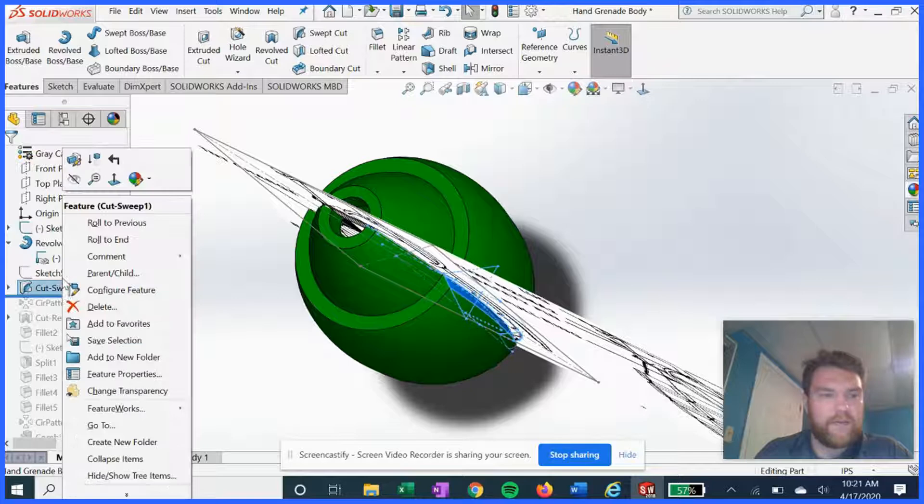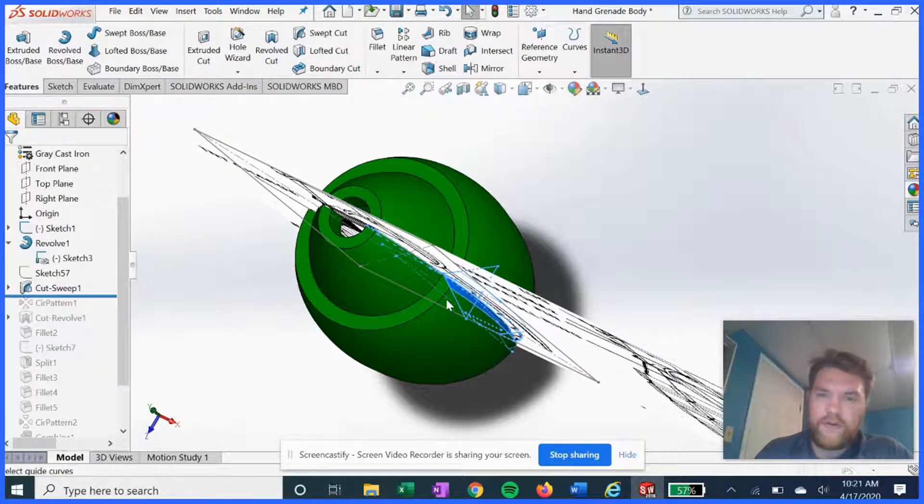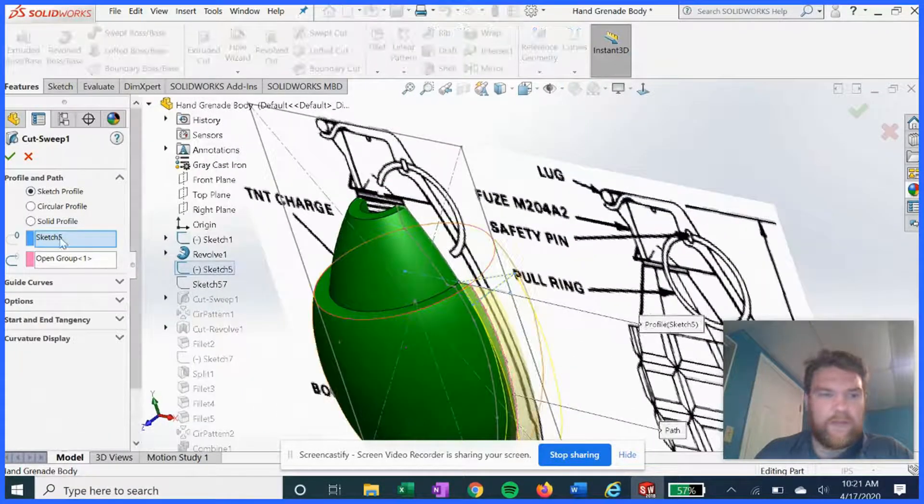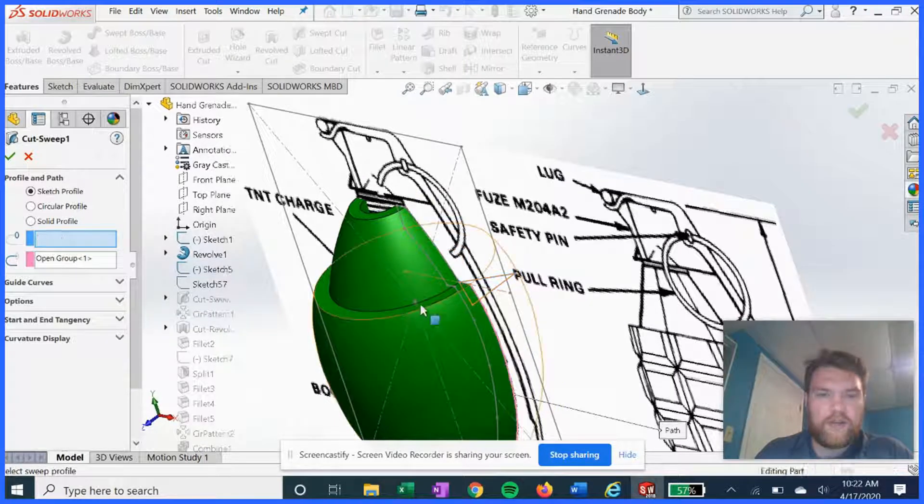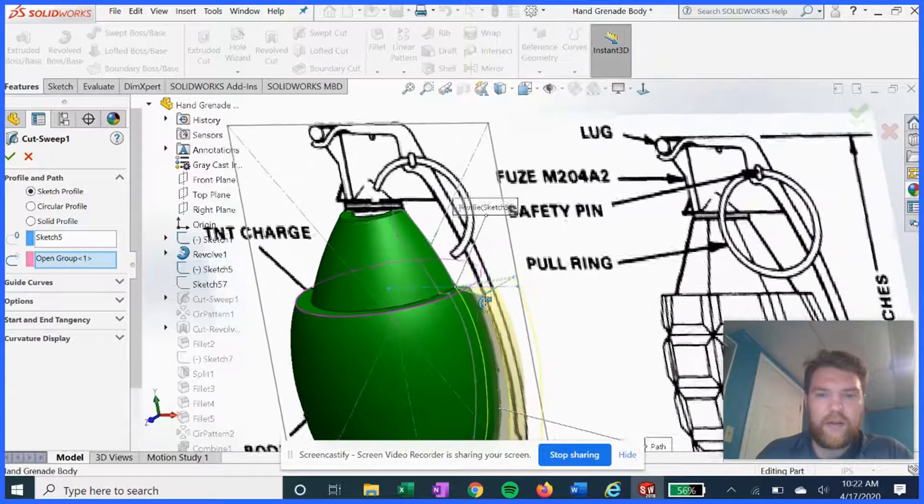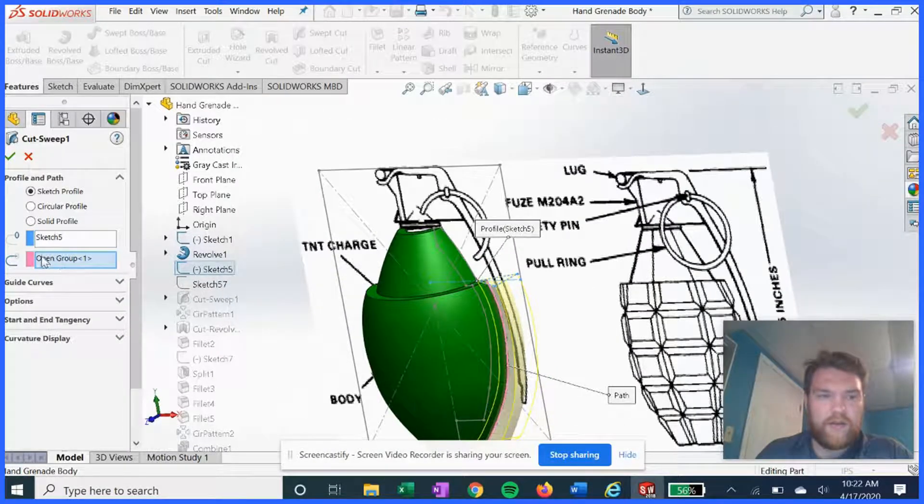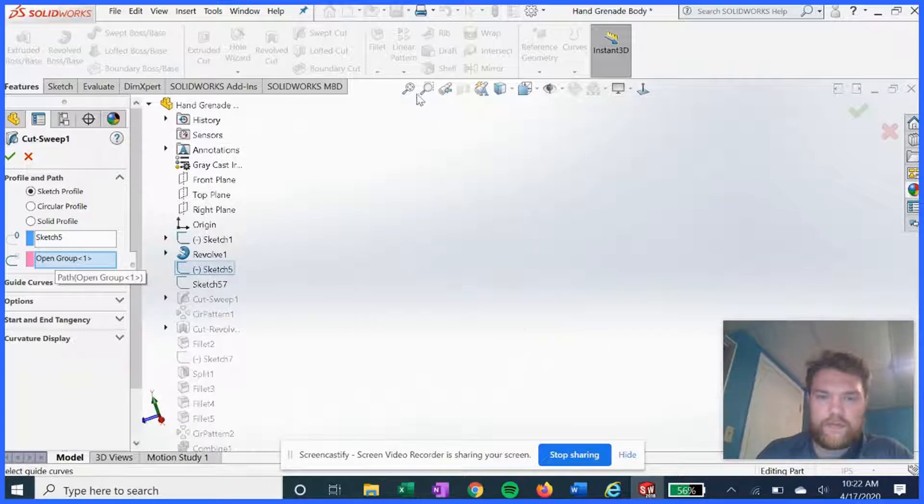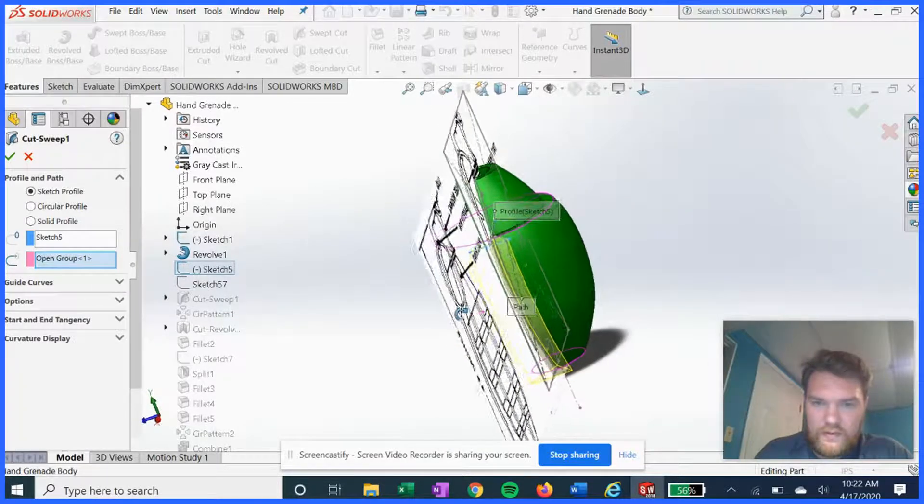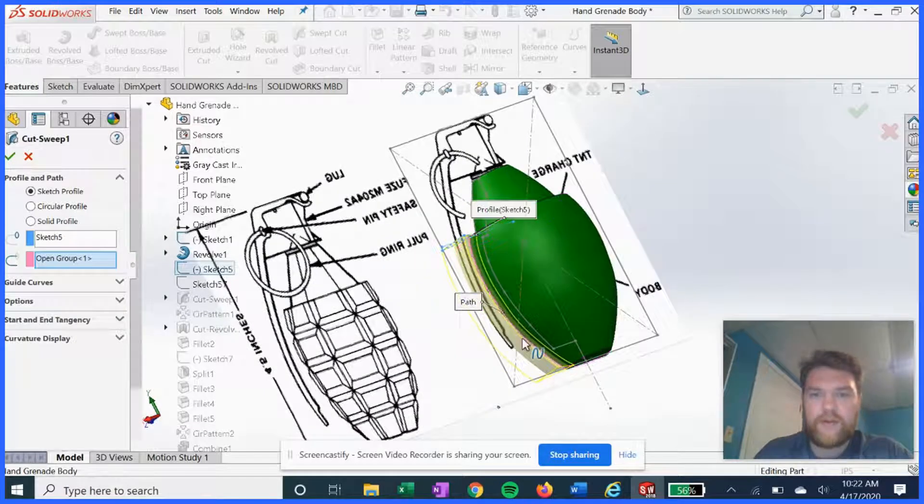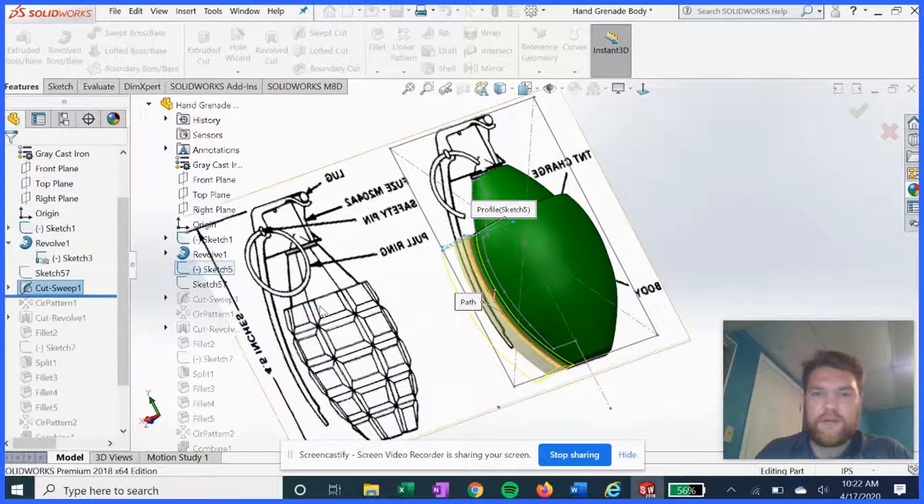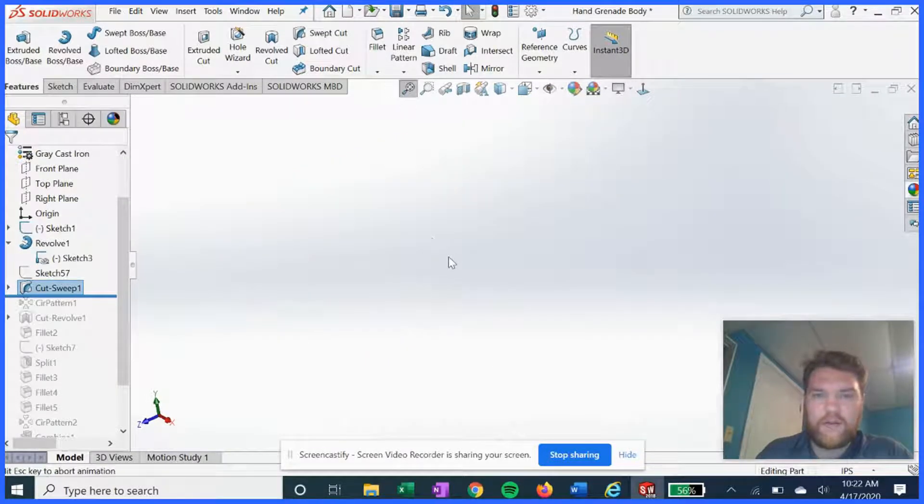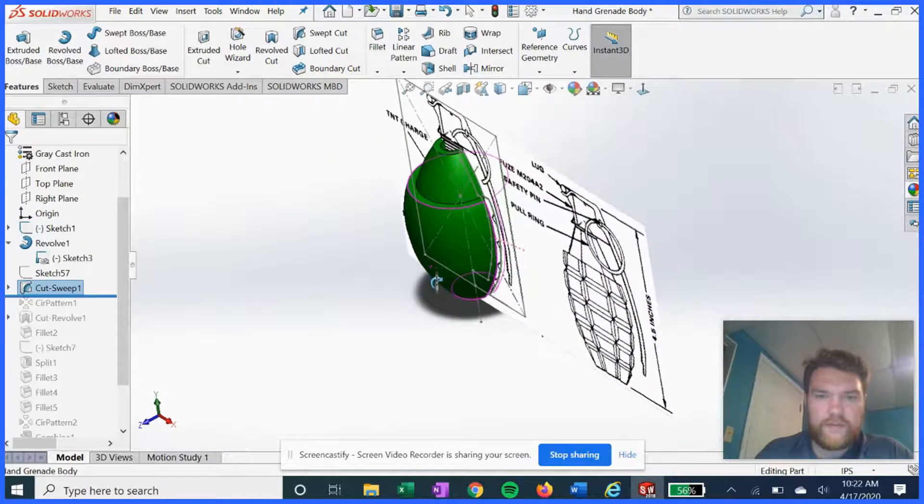So if we open this up, we have this triangular sketch as our profile, and we have this outer spline as our path. Hit okay, now we've got our swept cut.